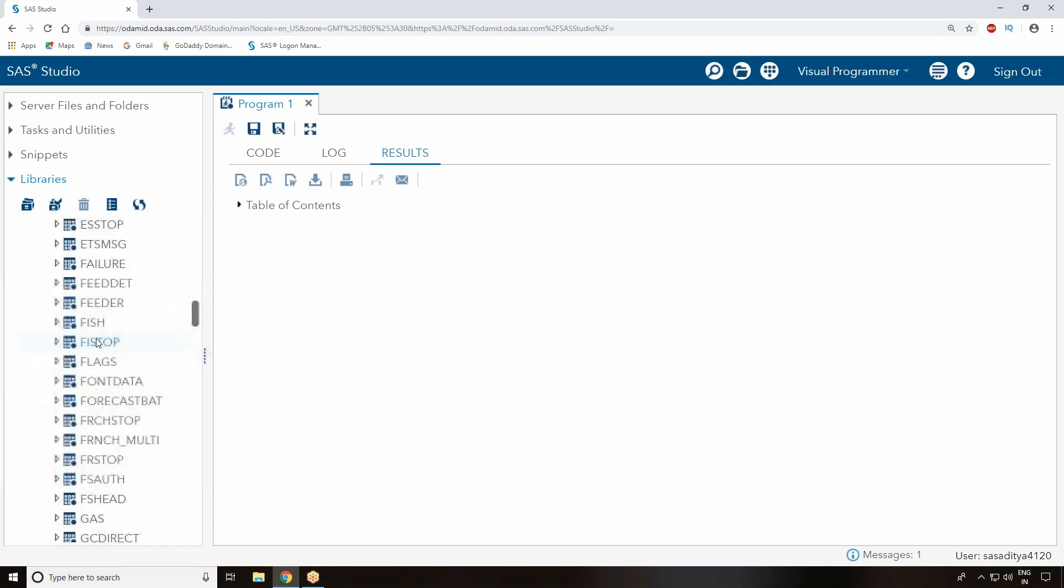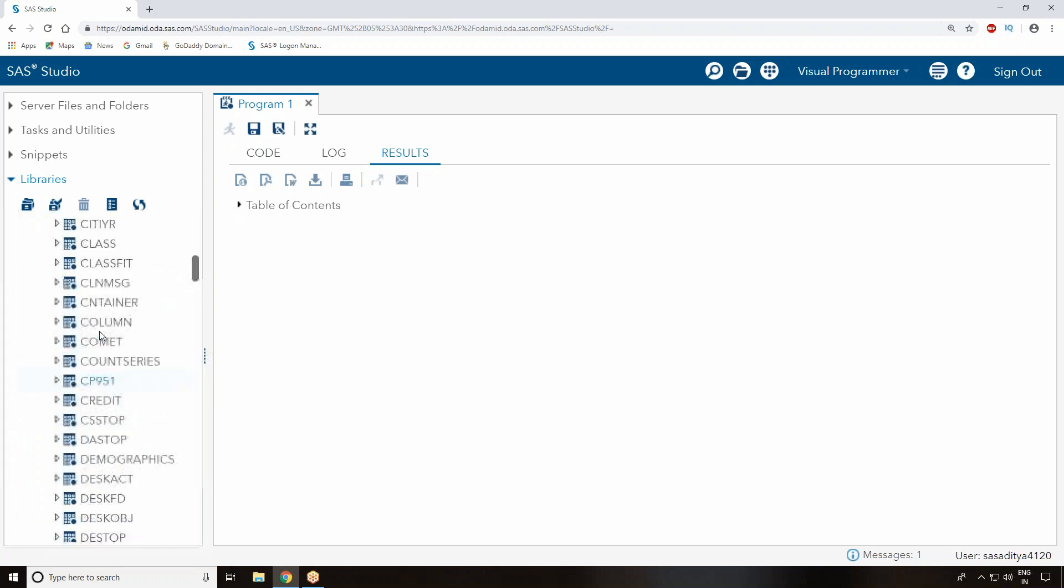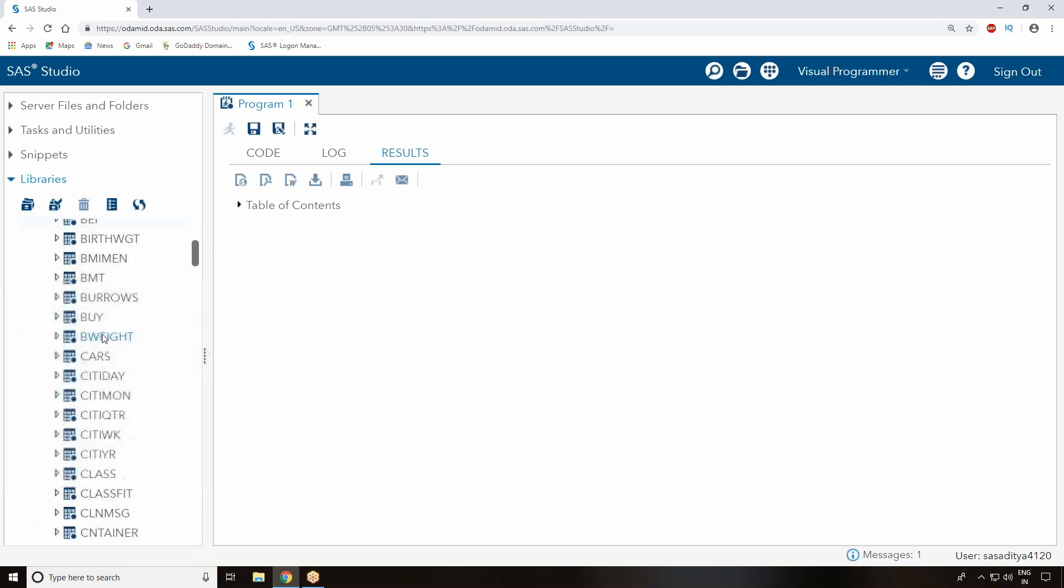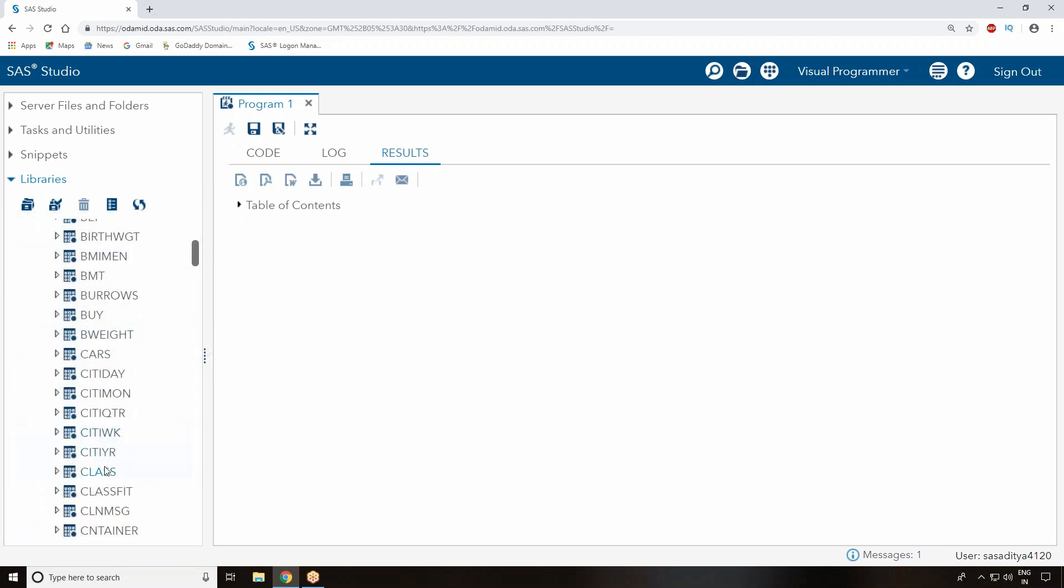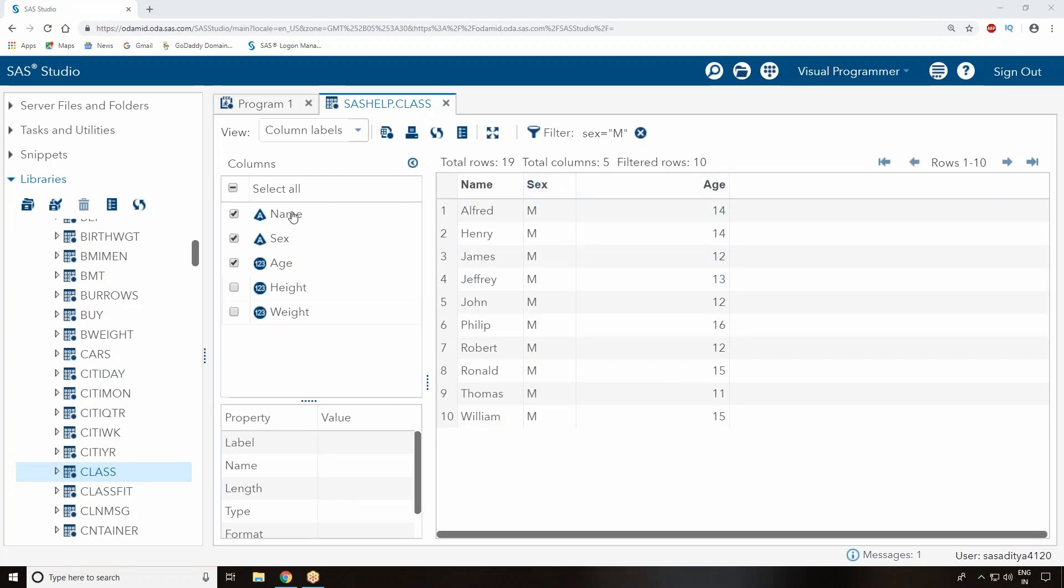Let me go to the Class dataset. If you click on it, the dataset will have information like name, sex, and all the information you can see: name, sex, height, weight, and all the variables that are required. This is a dataset - once you click on it, you can automatically see all the information here.